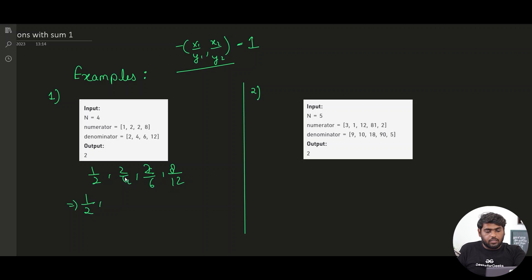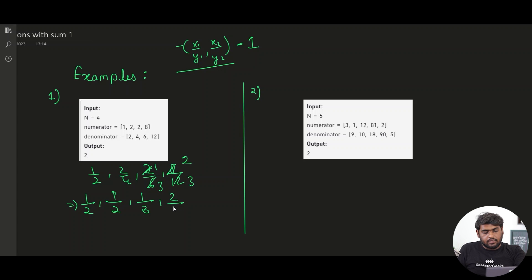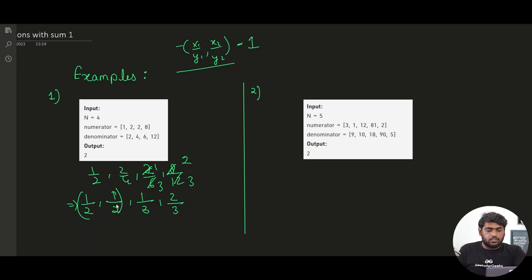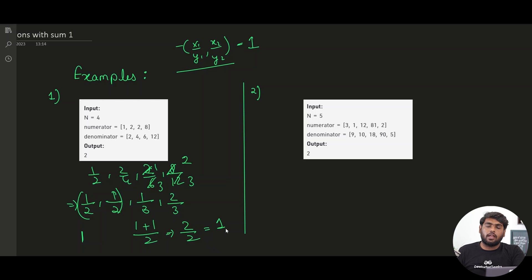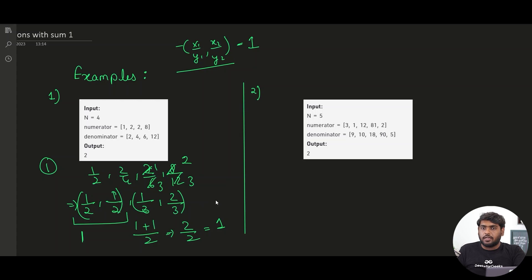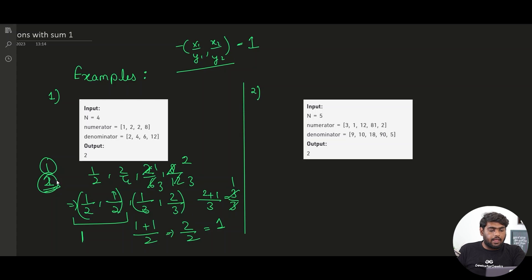If we reduce these, 2/4 becomes 1/2, 2/6 becomes 1/3, and 8/12 — cancelling with 4 — becomes 2/3. So now with the reduced fractions, 1/2 plus 1/2 gives us 2/2 which equals 1. That's one pair, so count becomes 1. Then 1/3 plus 2/3 gives 3/3, which equals 1. Count becomes 2, and that is what we return.